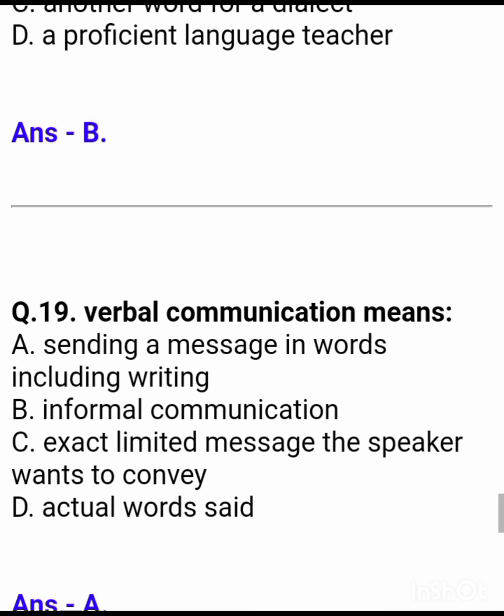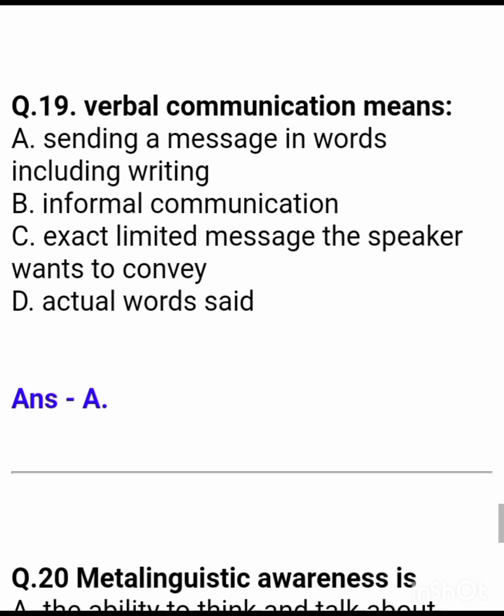Question 19: Verbal communication means — Answer: sending a message in words, including writing.